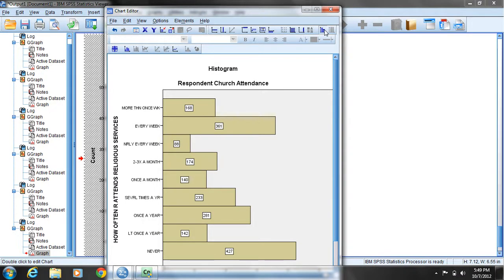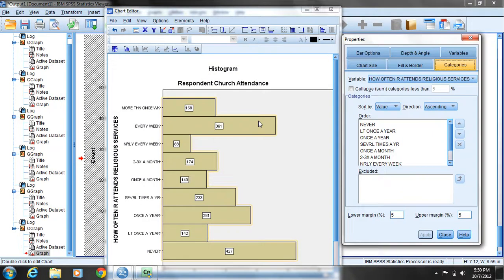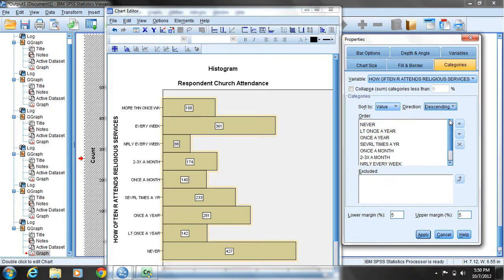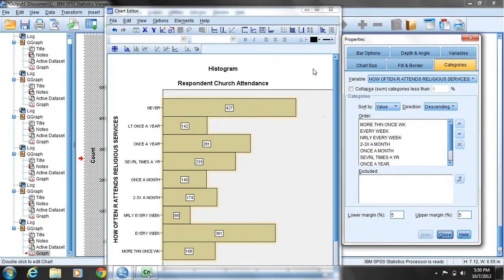Now we see the bars listed from more than once a week to never. Perhaps I'd like to reorder that — starting with the top bar being never and the bottom bar being more than once a week. I'll double-click on one of the bars, come to the categories tab of properties, and instead of ascending direction for the sort, I'll choose descending. This orders by the value entered to represent each response in the data set. I'll click apply, and now we have the chart with never at the top and more than once a week at the bottom.